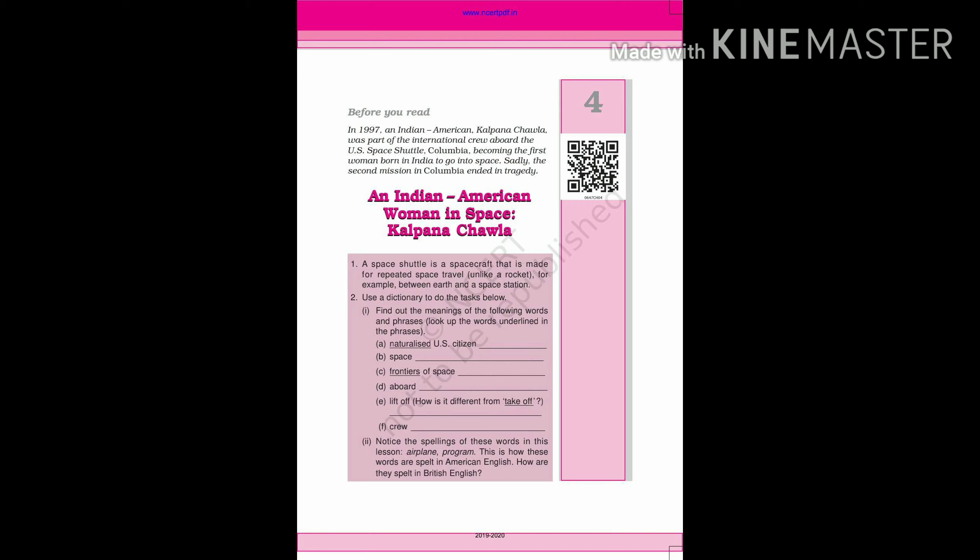An Indian-American Woman in Space: Kalpana Chawla. Friends, Kalpana Chawla was the first woman born in India to go into space.